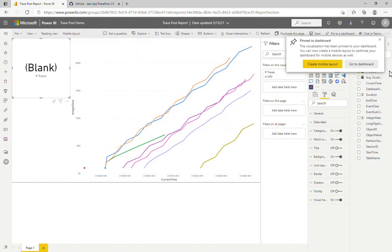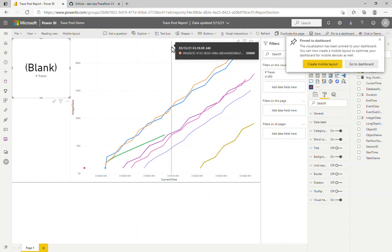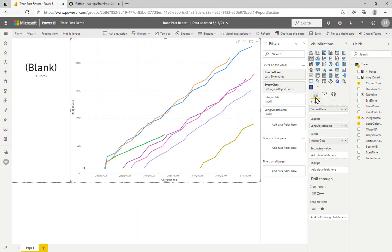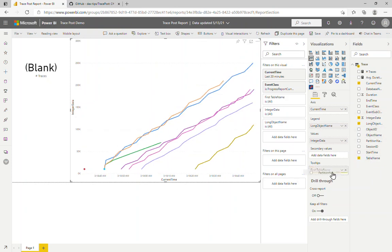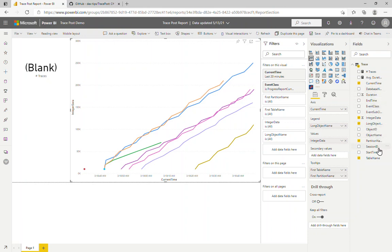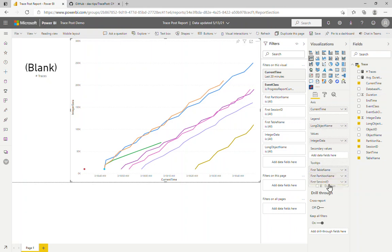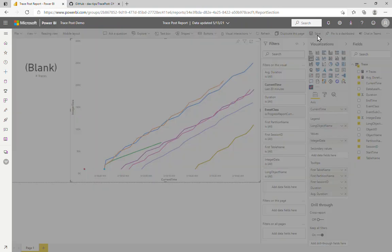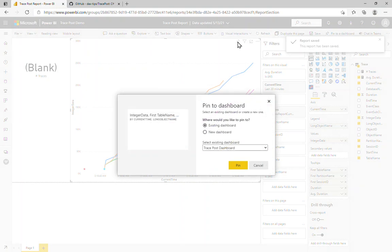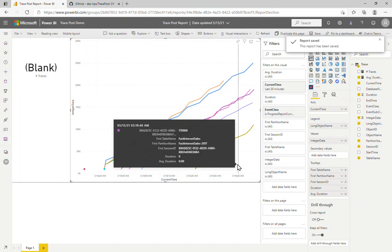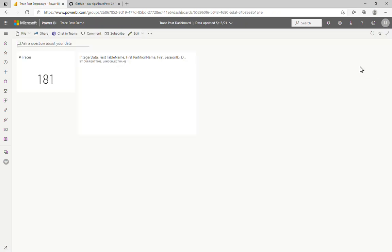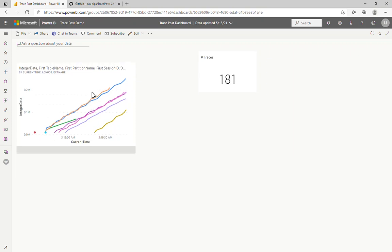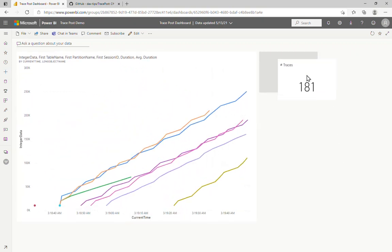Let's get this to a dashboard so we can look at the information in real time. We'll create a new dashboard called trace_post_dashboard. Before going to the dashboard, let's add a few more objects to the tooltip for this visual: the table name, the partition name, the session ID, the duration, and perhaps average duration if that's useful. Let's save this and pin this visual to the same dashboard. Now let's go to the dashboard and rearrange these to suit — we'll put this over here and make it a little larger.